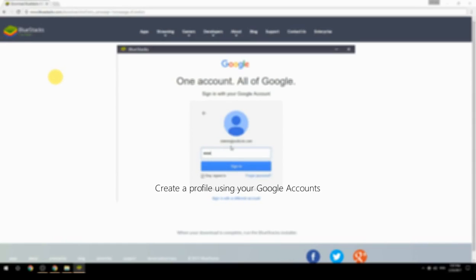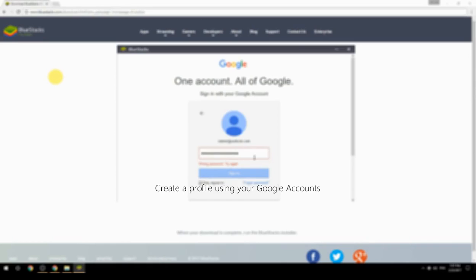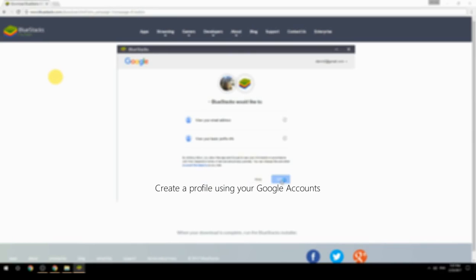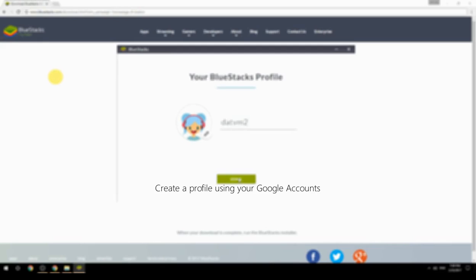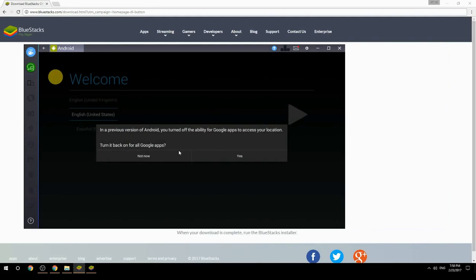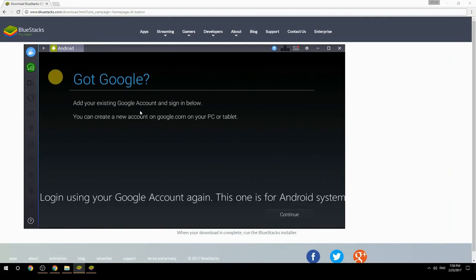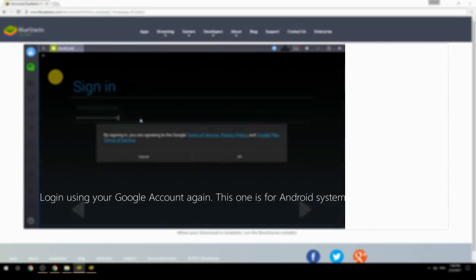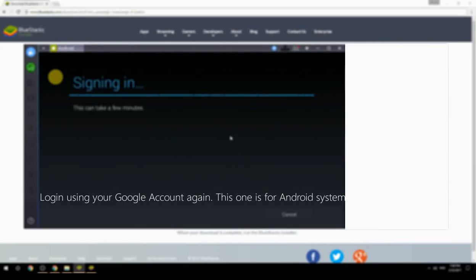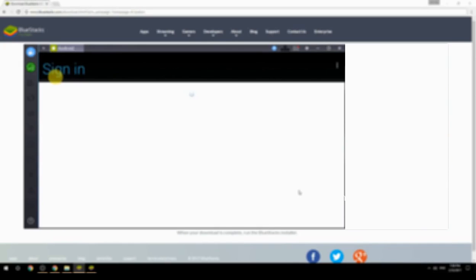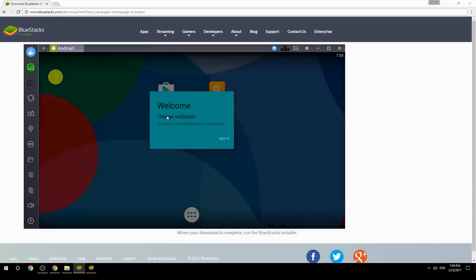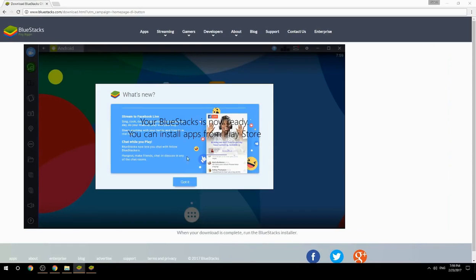Create a profile using your Google account, then log in using your Google account again — this one is for the Android system. Your BlueStacks is now ready and you can install apps from the Play Store.